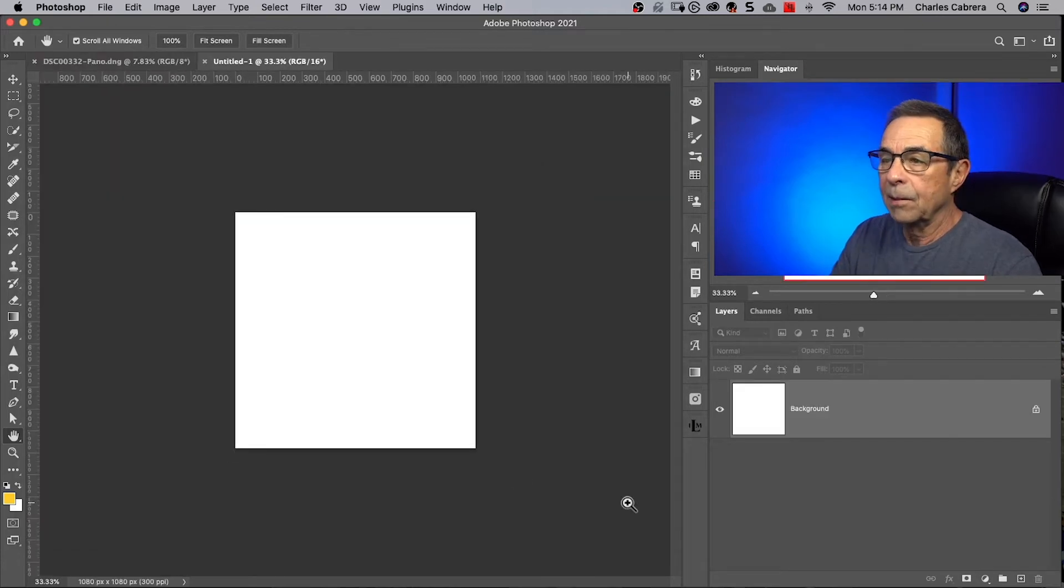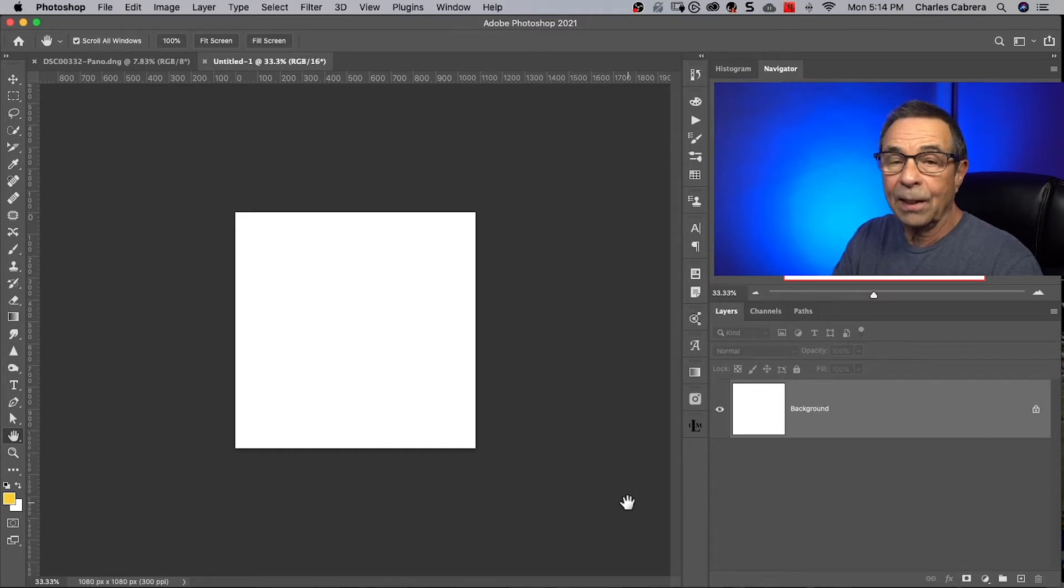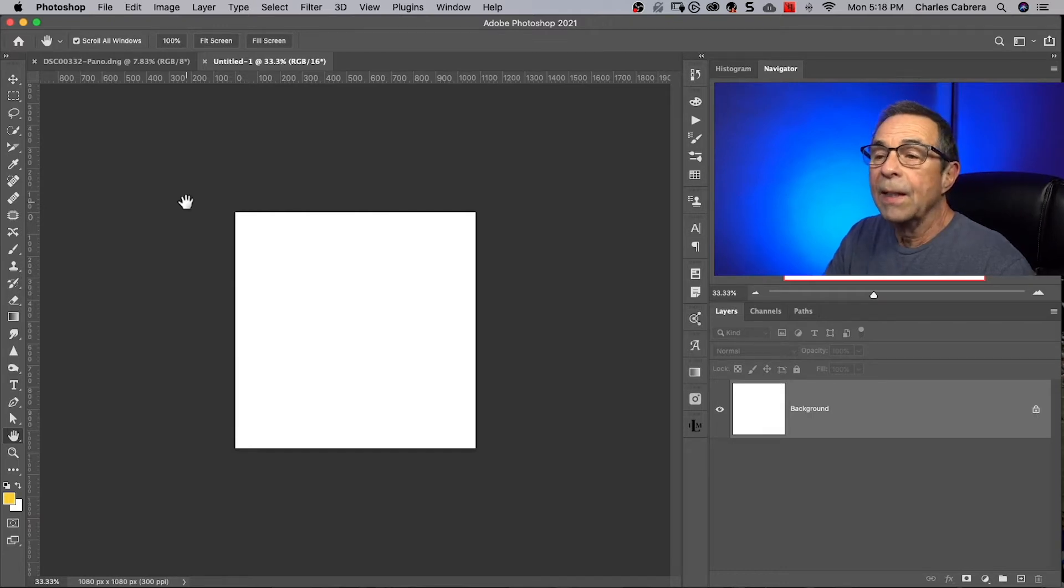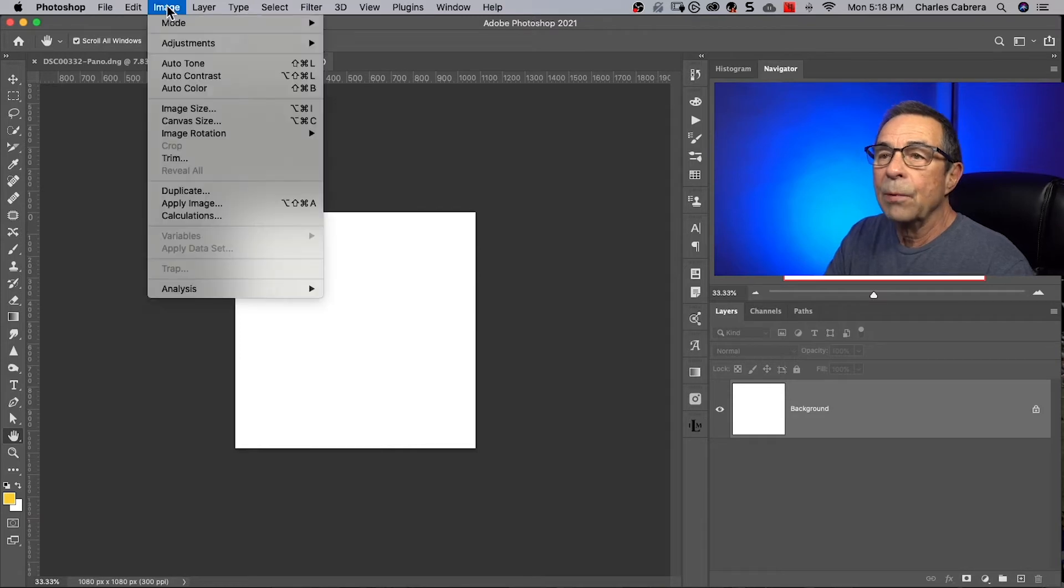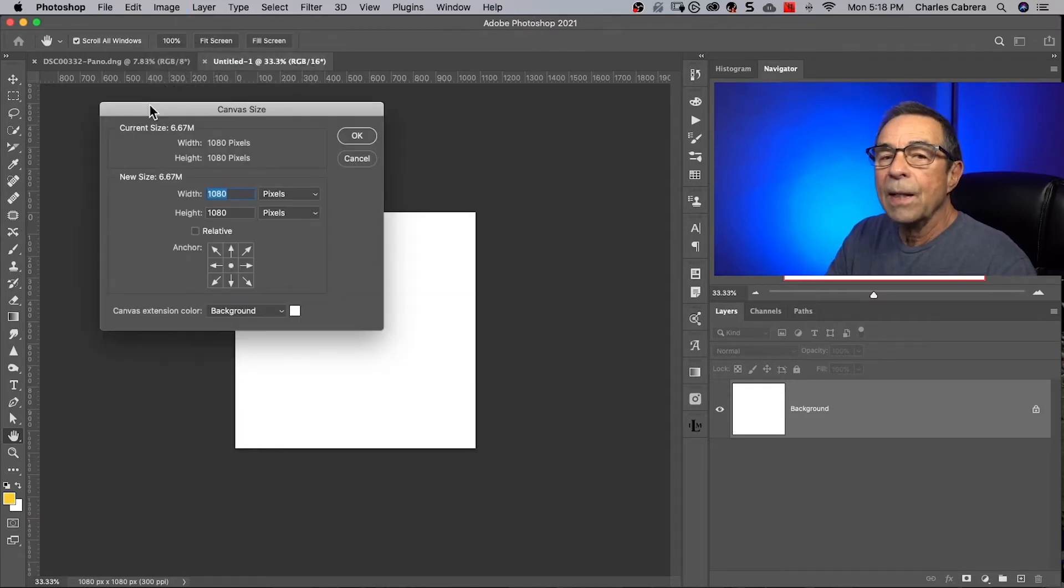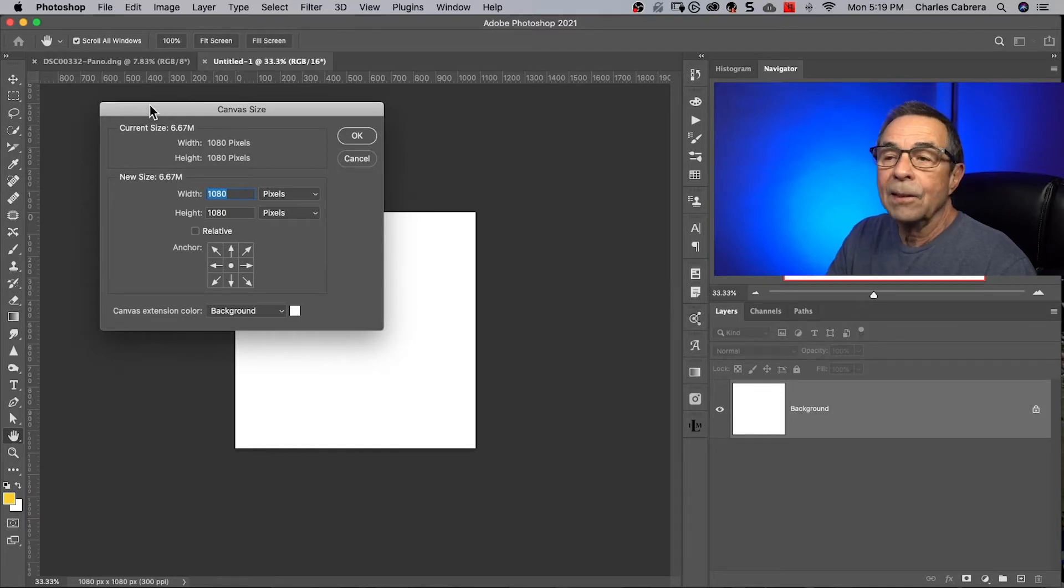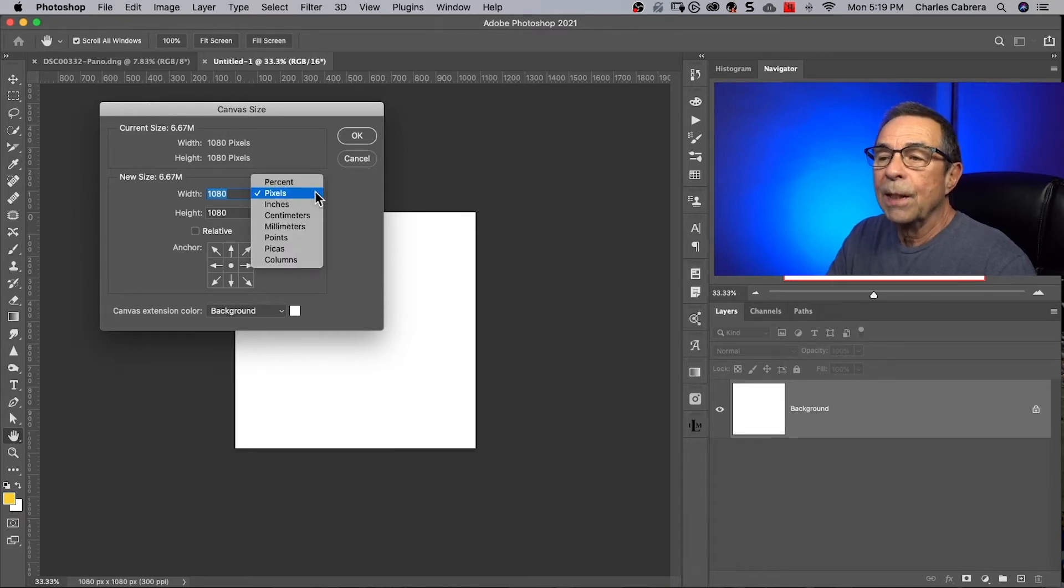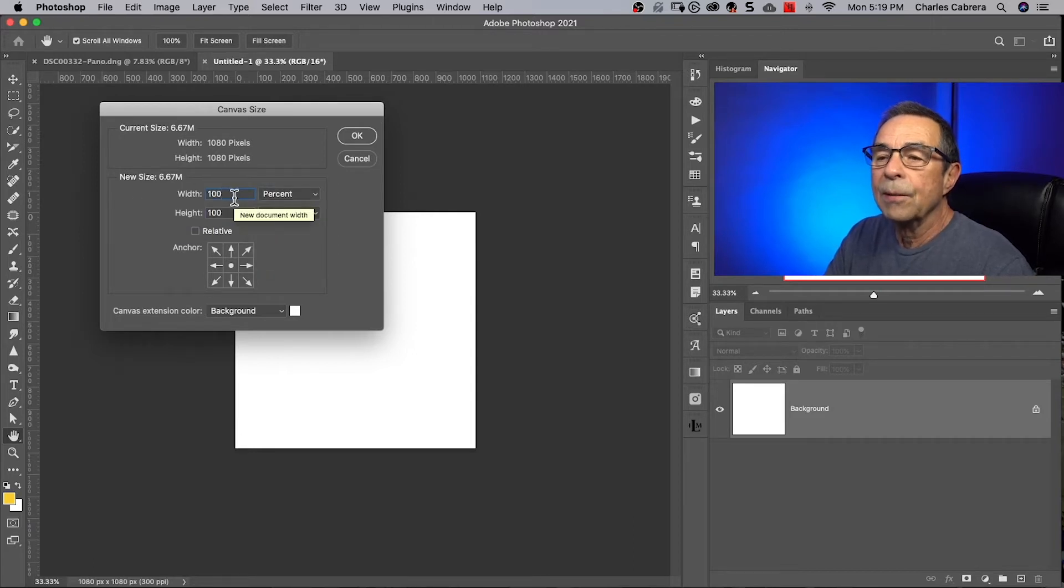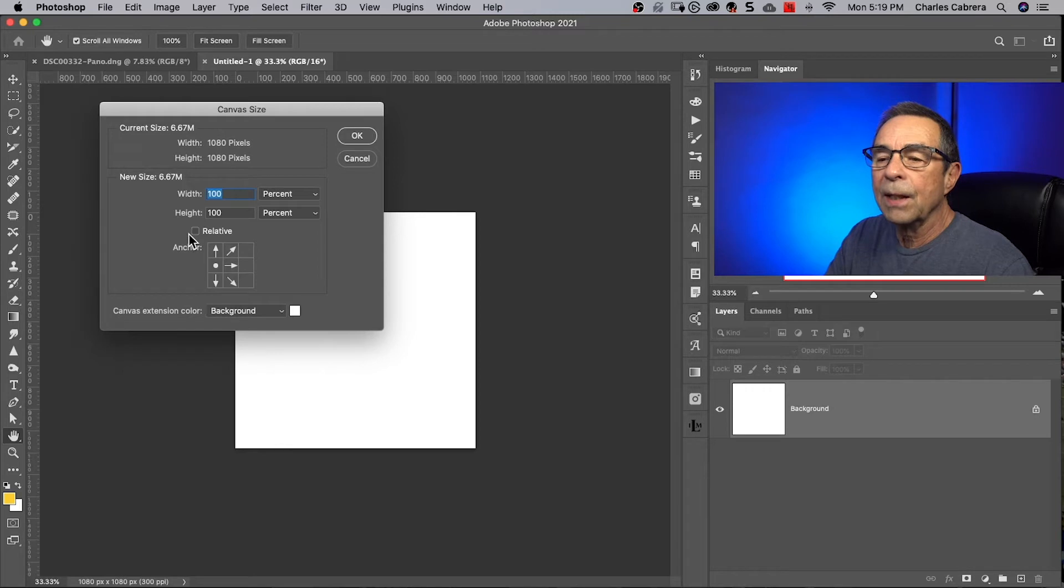I'm going to make this a little bit smaller. Now you have to decide how many images you're going to put in your carousel. I'm going to say I want three. So now that we have a square document that is good for Instagram, we come up here to image, canvas size. Now I need to increase my canvas size, and that is dependent on how many images I'm going to use. So I said I'm going to use three images. First, I'm going to change my pixels to percent, and right now it says 100. I'm also going to click on this anchor right here, the one on the center left. I'll make sure relative is not checked.